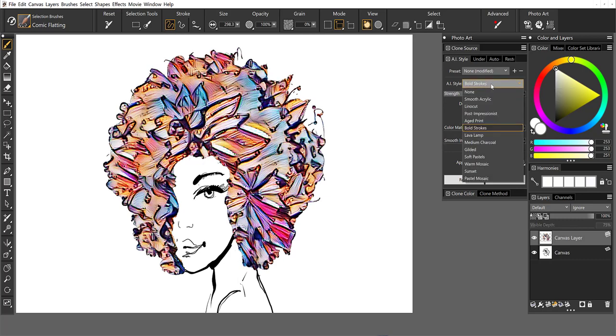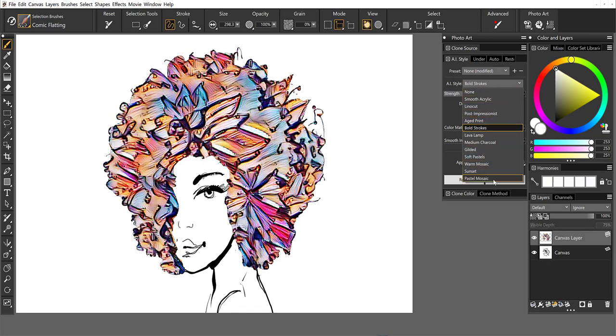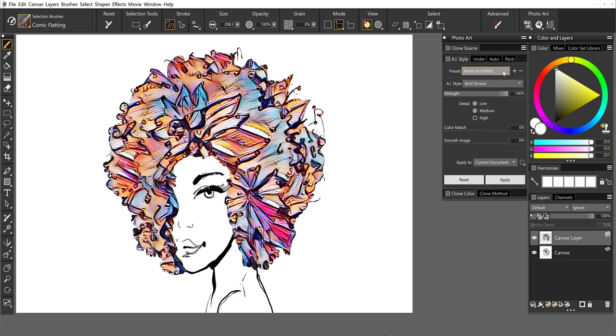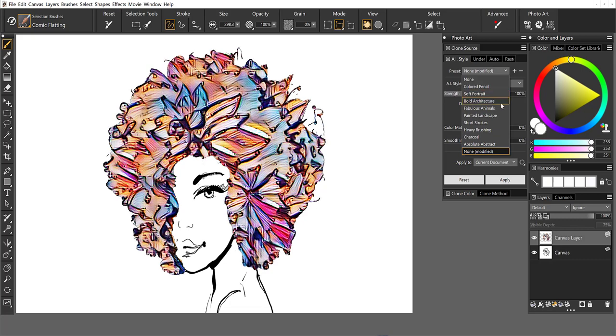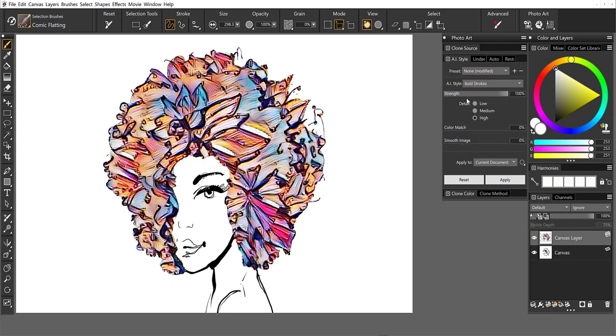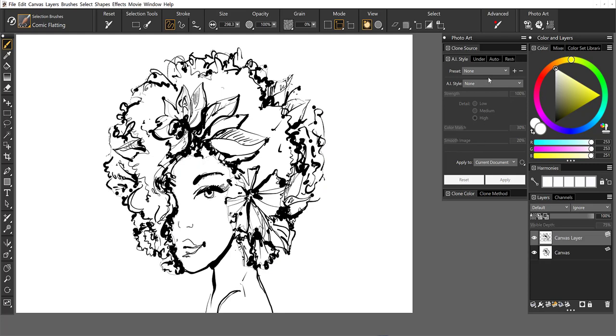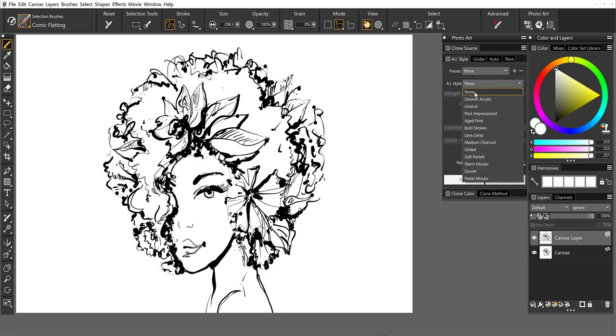Now the AI styles, these tell you exactly what the style is. If I wanted pastels or a lava lamp, charcoal. If we come to the presets, these are something that we have set up for you. If you wanted to work on a portrait, for instance, this particular preset should work very well. Architecture, animals. So those are set up with all of the sliders set at the most optimal settings for those particular kinds of images.